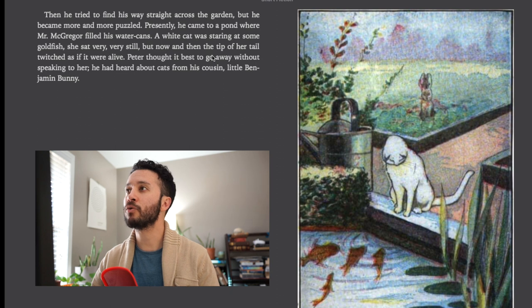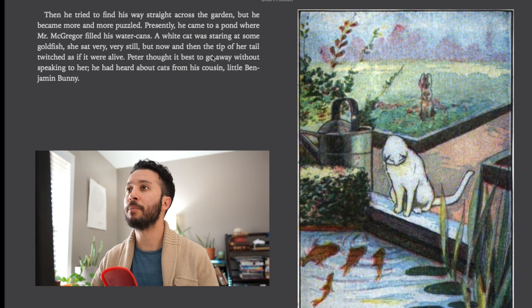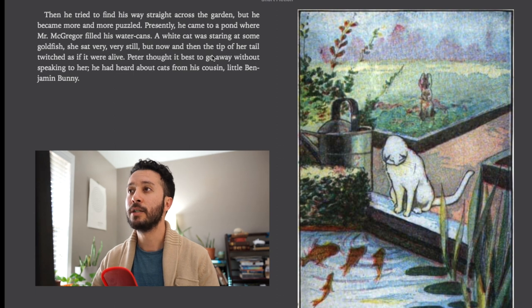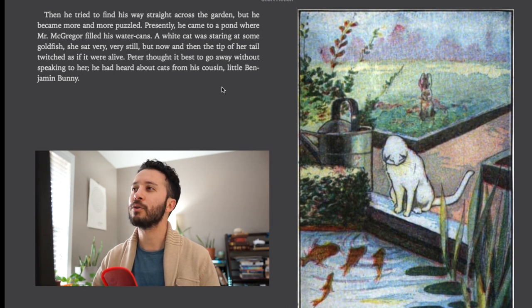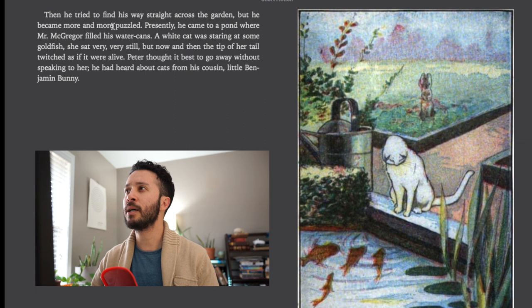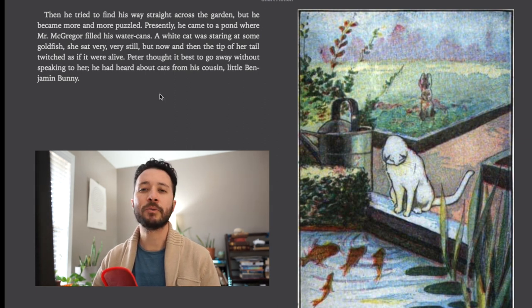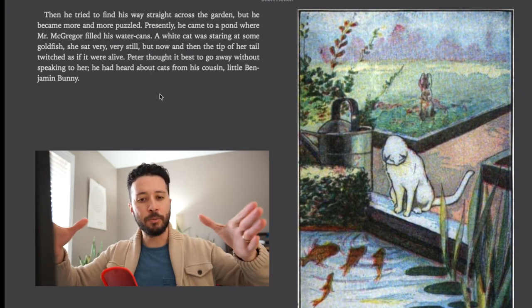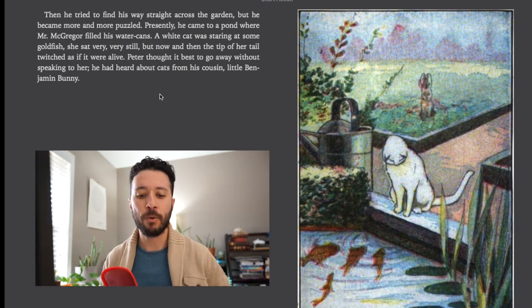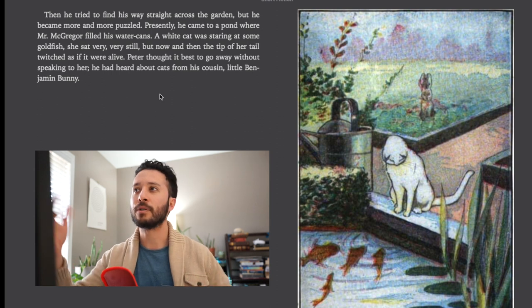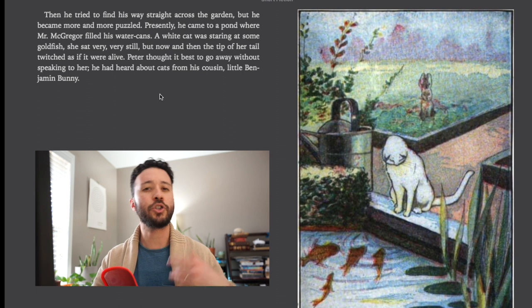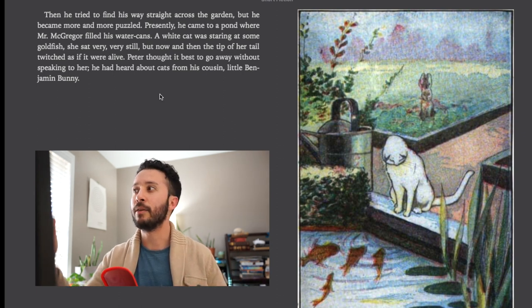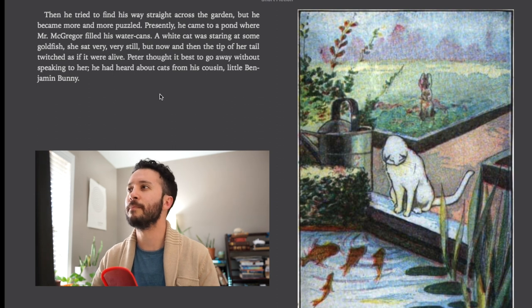Then he tried to find his way straight across the garden but he became more and more puzzled. Presently he came to a pond where Mr. McGregor filled his water cans. A white cat was staring at some goldfish. She sat very very still but now and then the tip of her tail twitched as if it were alive. Peter thought it was best to go away without speaking to her. He had heard about cats from his cousin, little Benjamin Bunny. So here we talk about how Peter became more and more puzzled. Puzzled comes from the word puzzle. And so because a puzzle is kind of like a difficult challenge to do, we have this term puzzled which means he's confused or perplexed. He's unsure of what to do next because he can't find his way out of the garden.